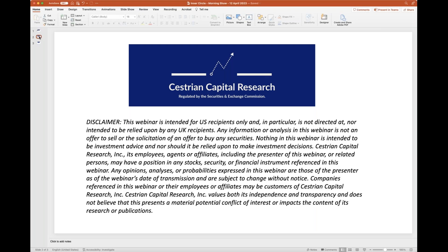Disclaimer: this webinar is intended for US recipients only and in particular is not directed at, nor intended to be relied upon by, any UK recipients. Any informational analysis in this webinar is not an offer to sell or the solicitation of an offer to buy any securities. Nothing in this webinar is intended to be investment advice, nor should it be relied upon to make investment decisions.